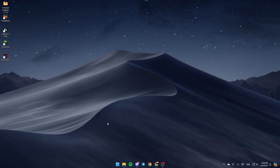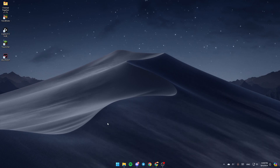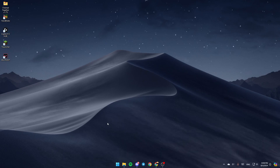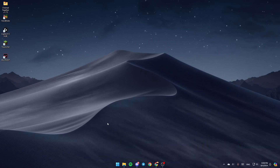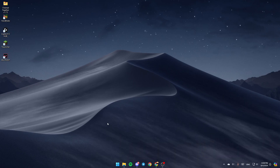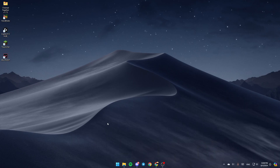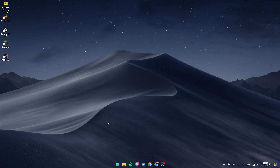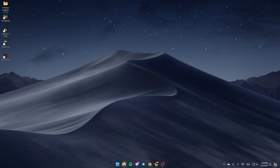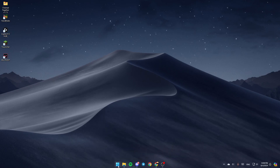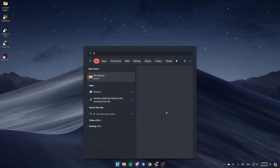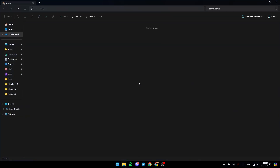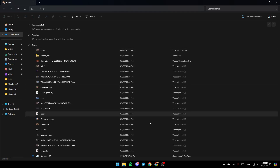As you can see guys, I'm right now on my desktop, and this is how the homepage looks like. The first thing that you need to do is open the File Explorer. Just go to your start menu, and then search for File Explorer. Once you do that, go ahead and click on open, and then you're going to be right here in this window.